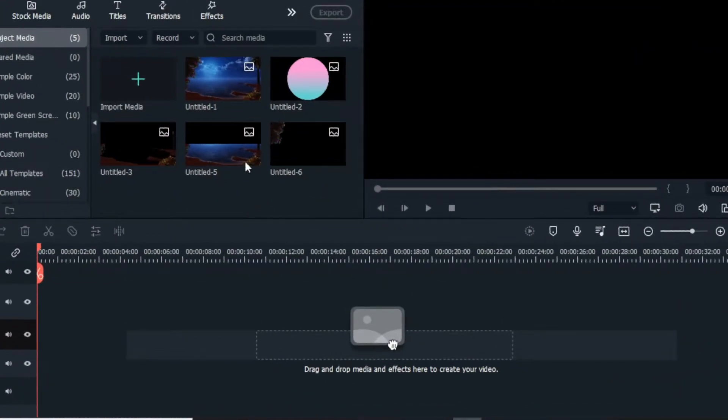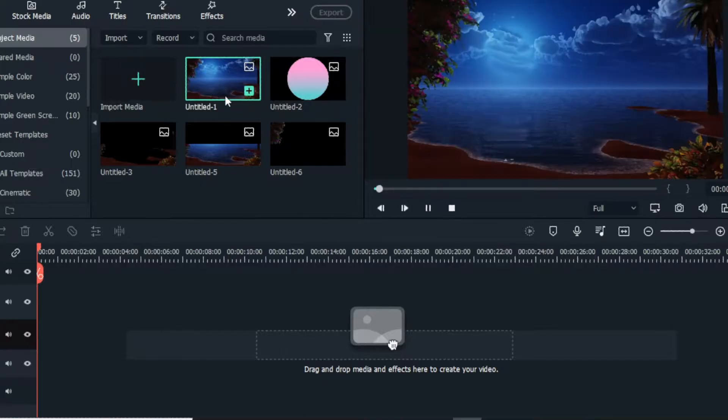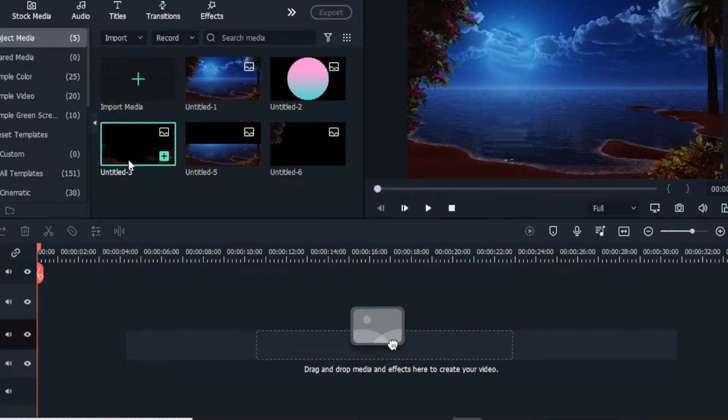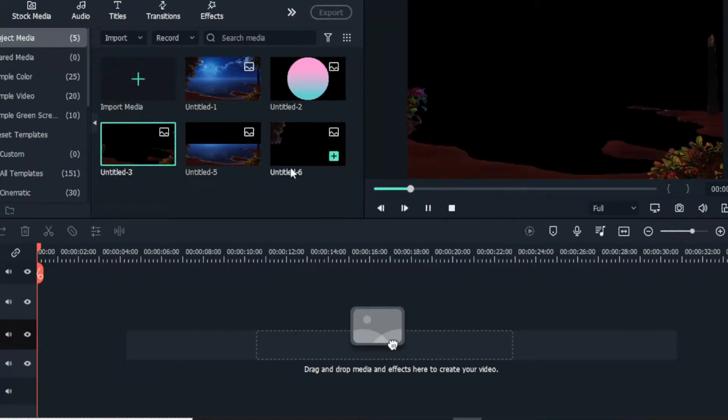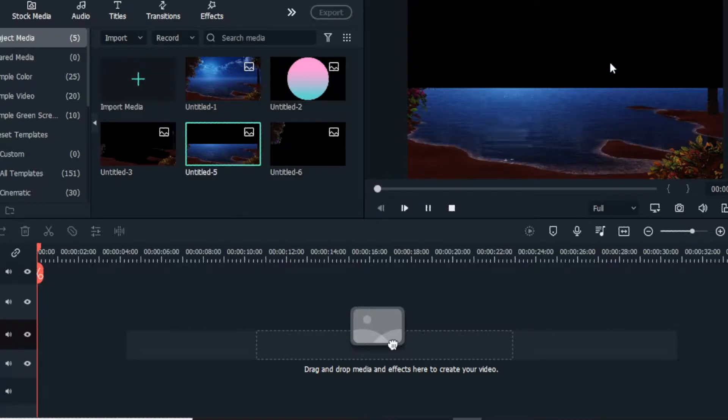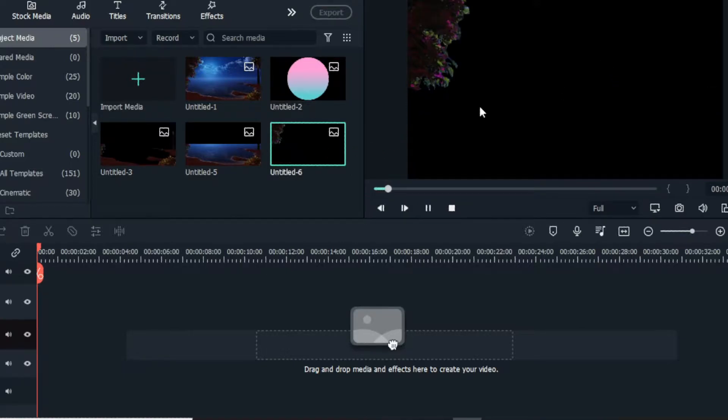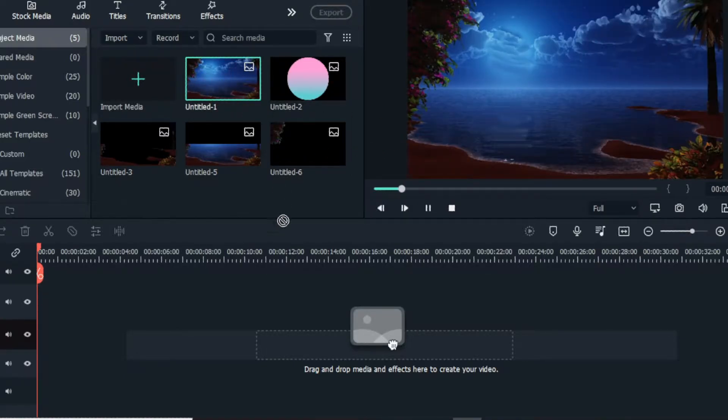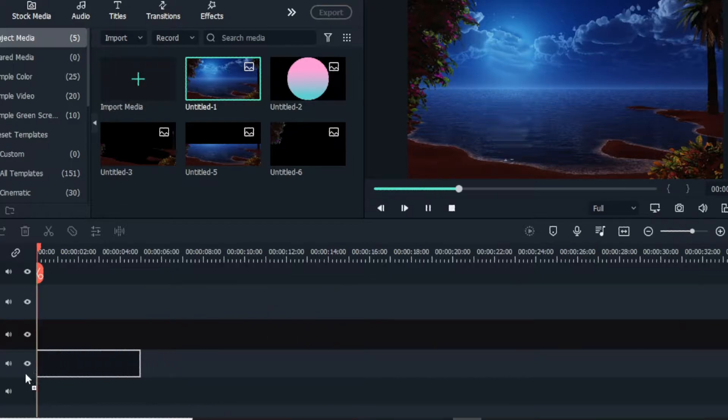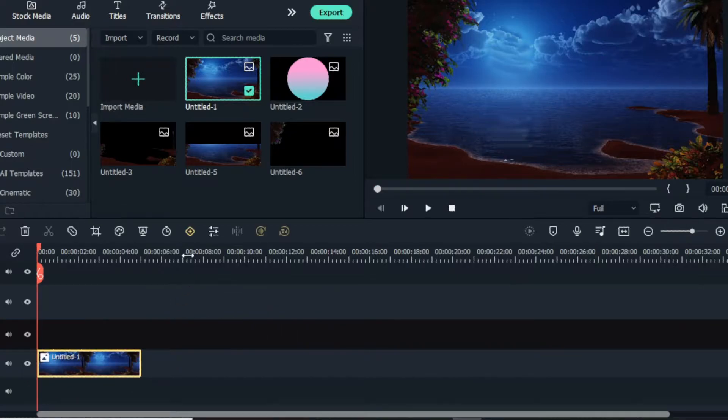First, you can see I have already added my images to Filmora. So I cropped some parts of this image using Photoshop. Now I add my background to the timeline.